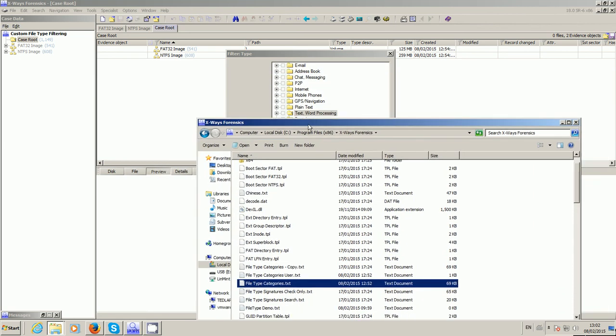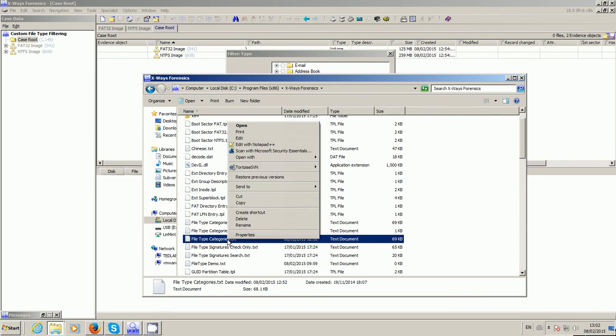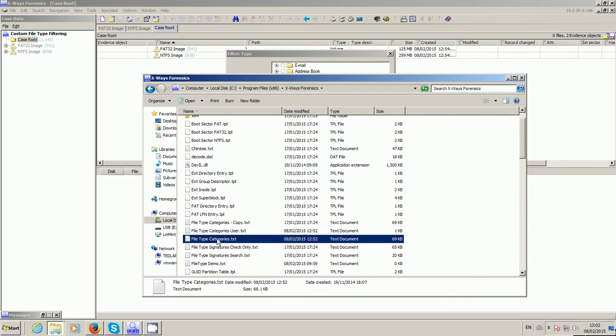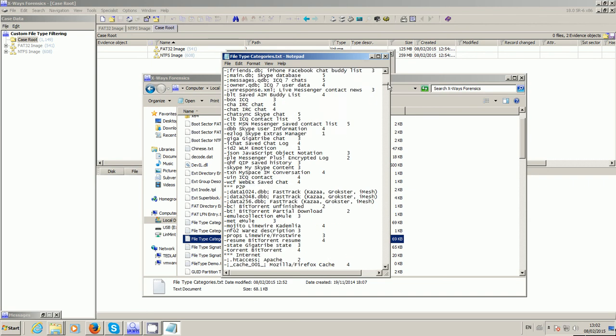This is the structure. You've got three asterisks to designate the group specifications, in this case email, and then you've got all the various email types as defined by the guy at X-Ways Forensics. As you scroll through it, you'll notice all the little asterisks.